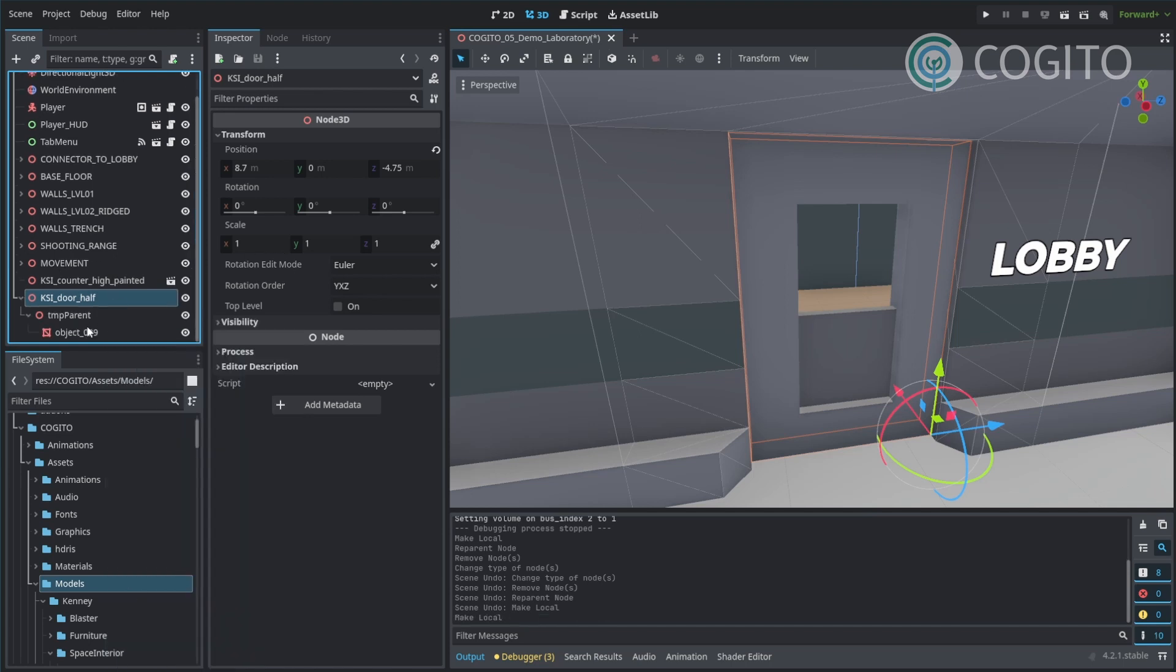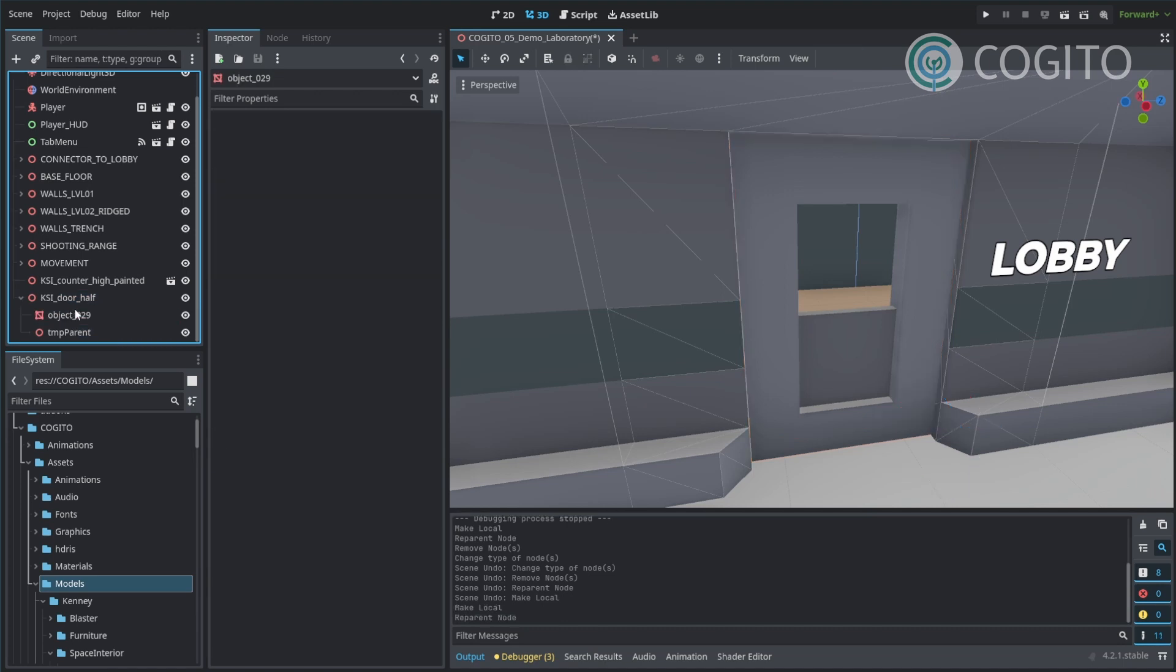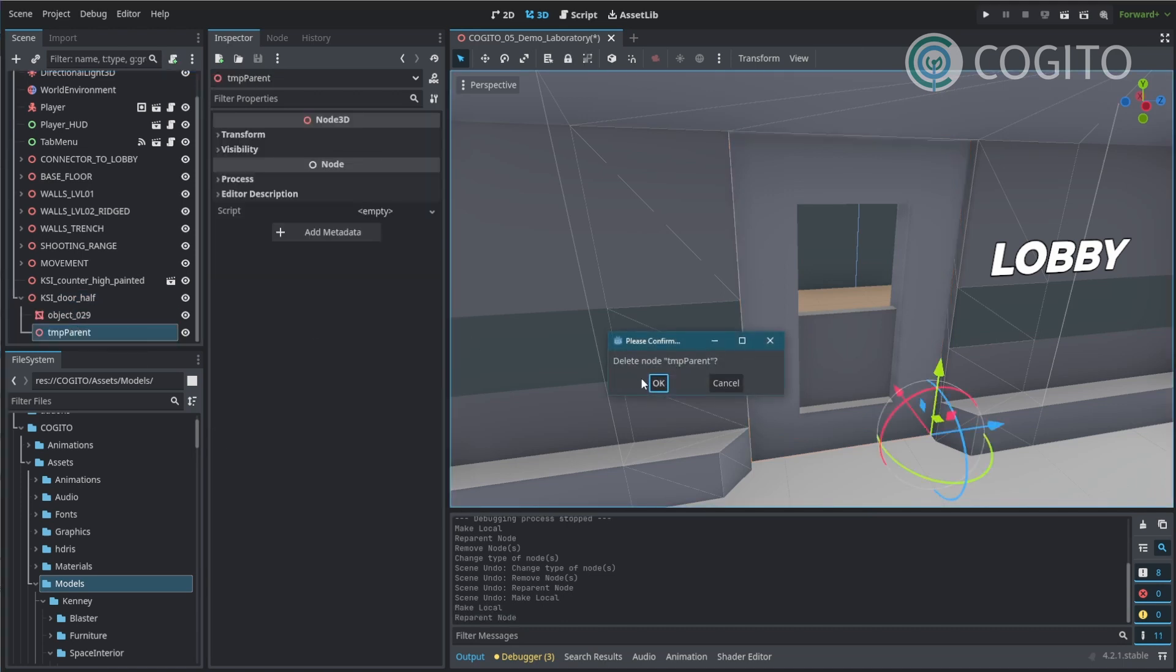This will split the scene up into its parts. In this case there's a sub node and the mesh itself. I only need the mesh so I'm going to drag this up and get rid of this other node.